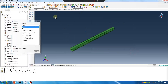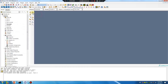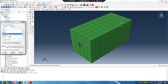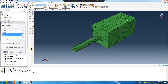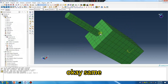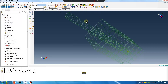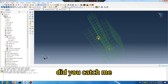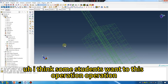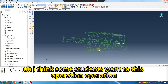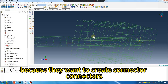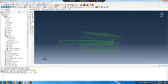Here in assembly — okay. Same point, same point — okay. Did you catch that? I think some students want to do this operation because they want to create a connector, connectors.